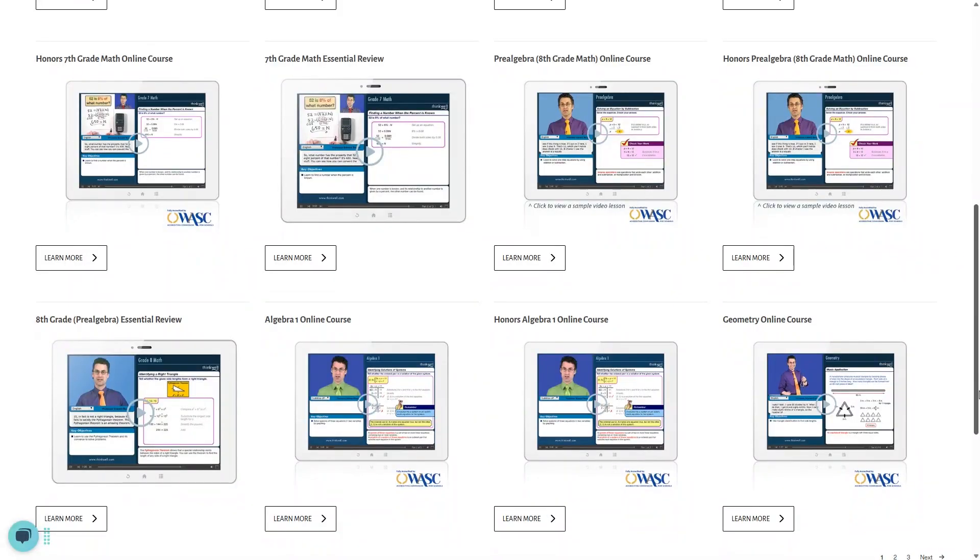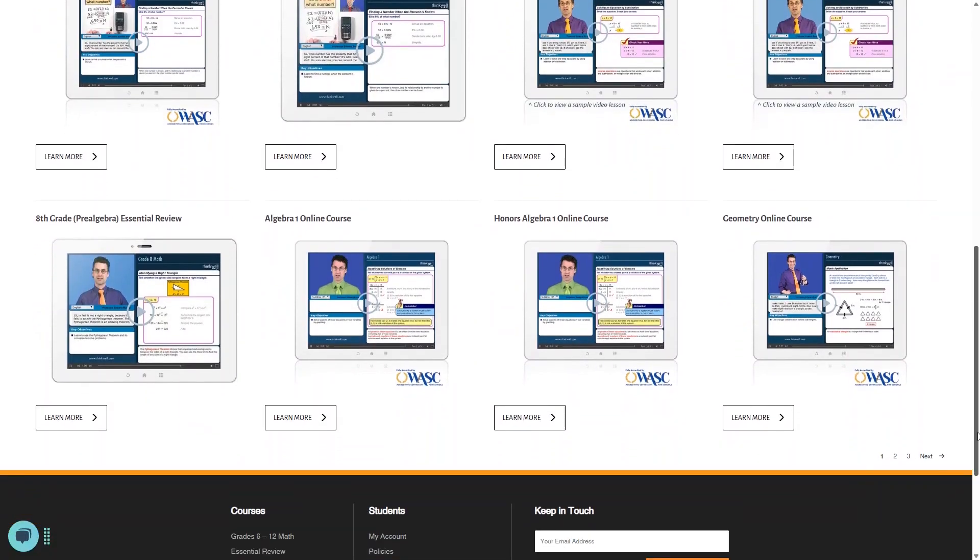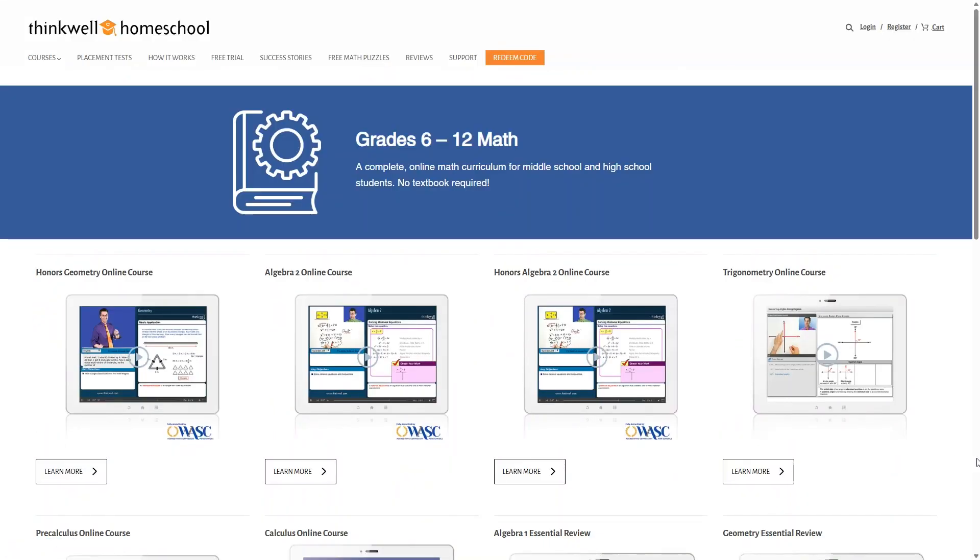Of course, you can choose whichever course and grade level best suits your student. They do have a placement test to help you decide, and we'll take a look at that together in just a minute. For high school, we have Algebra 1, Geometry, and Algebra 2, including honors options.